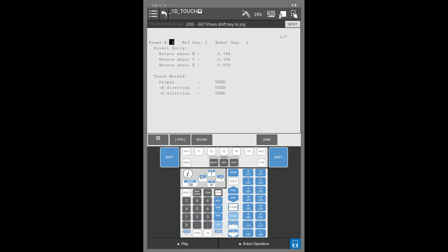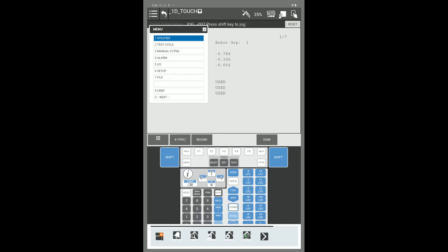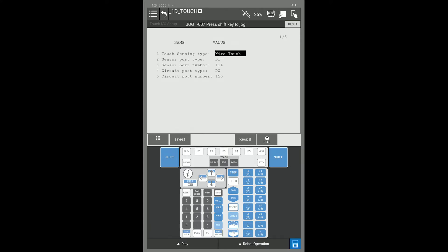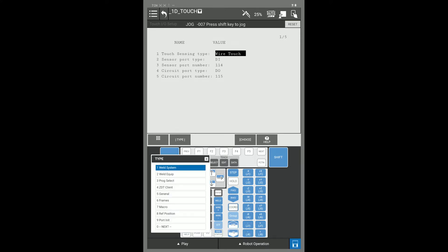To set up a touch frame, you're going to press your menu key, go to line 6, Setup, press F1 Type, and go to something called Touch Frame.